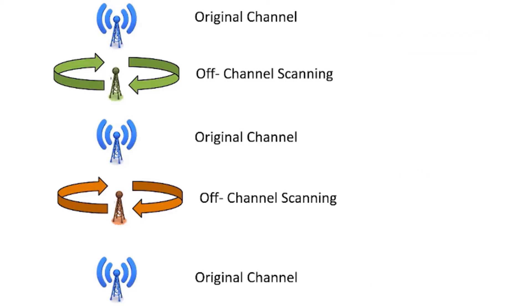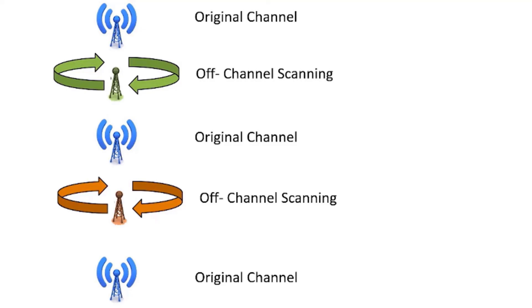Additionally, access points have to service the service set, not just the clients, so they're going to beacon. By default, roughly 10 times per second per SSID on each radio, the beacons are supposed to occur. While the access point is beaconing or servicing clients via upstream or downstream traffic, they can't go off-channel and scan. So you may miss some scans as well.